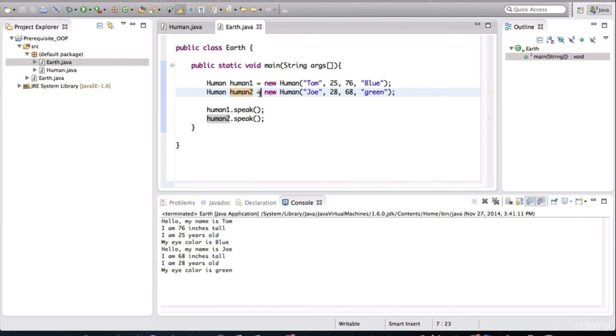Now, I want you to try an exercise, and that is to create a class called Zoo and create another class called Animal. In the Zoo class, you can define the main method, which again, remember, is the starting point or the entry point of our application.